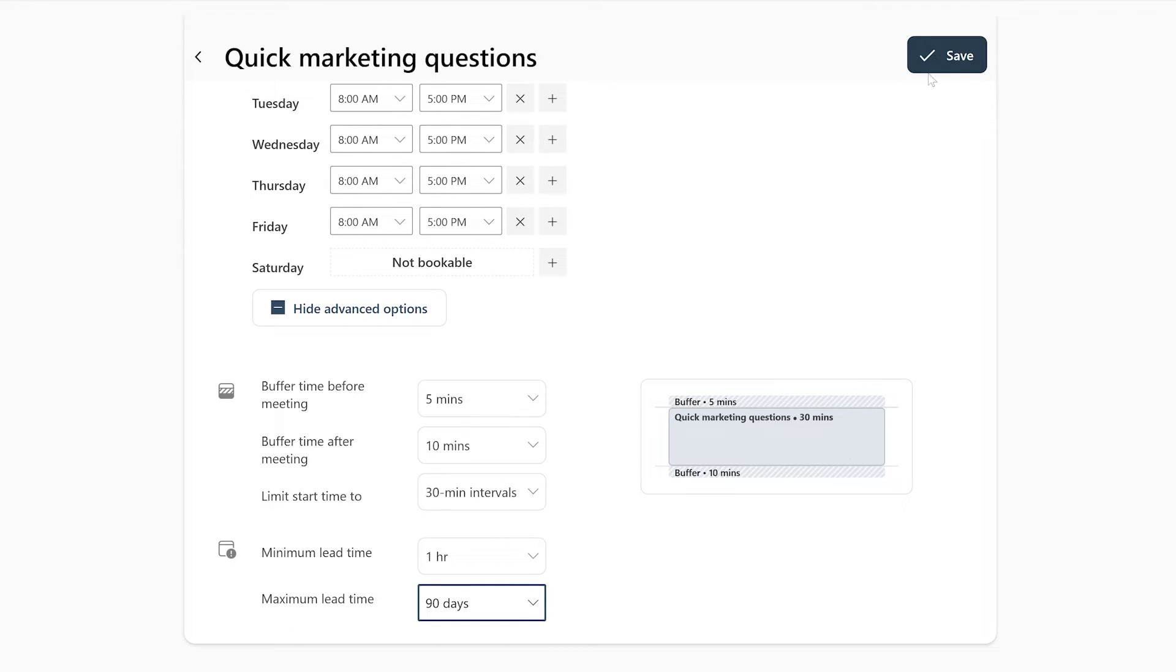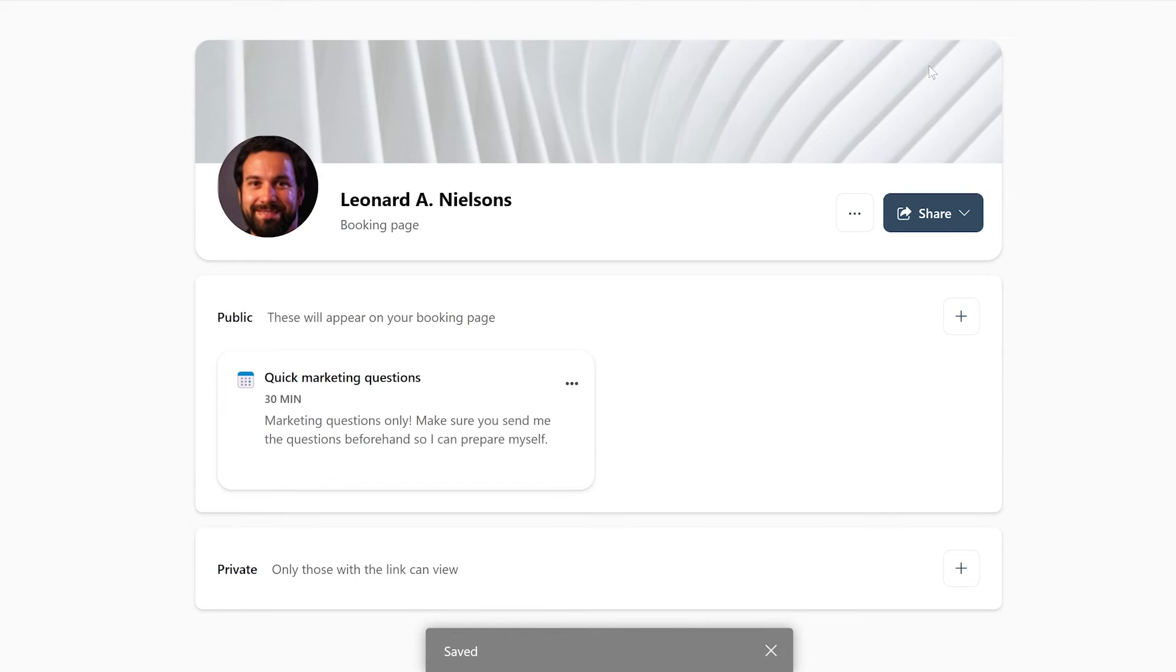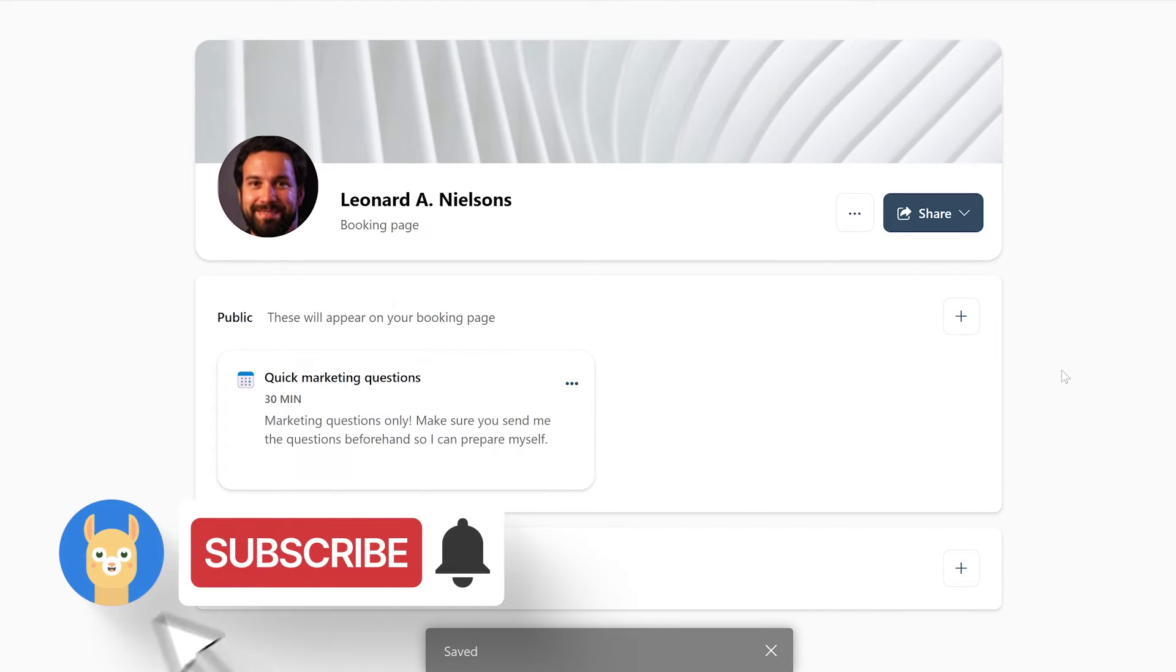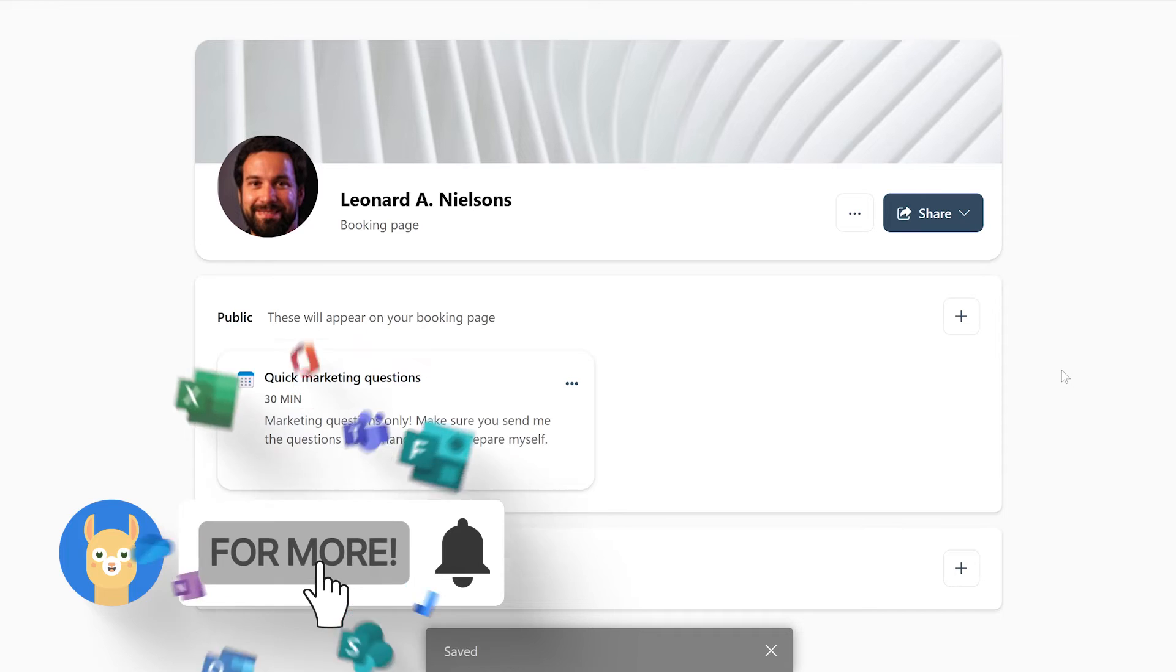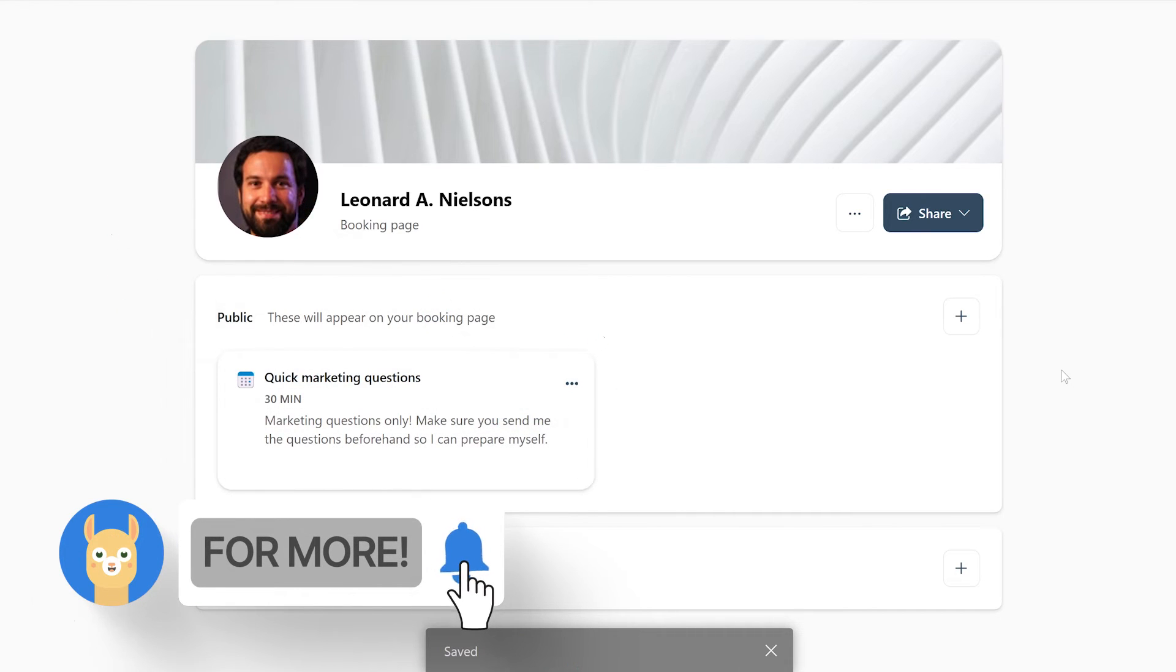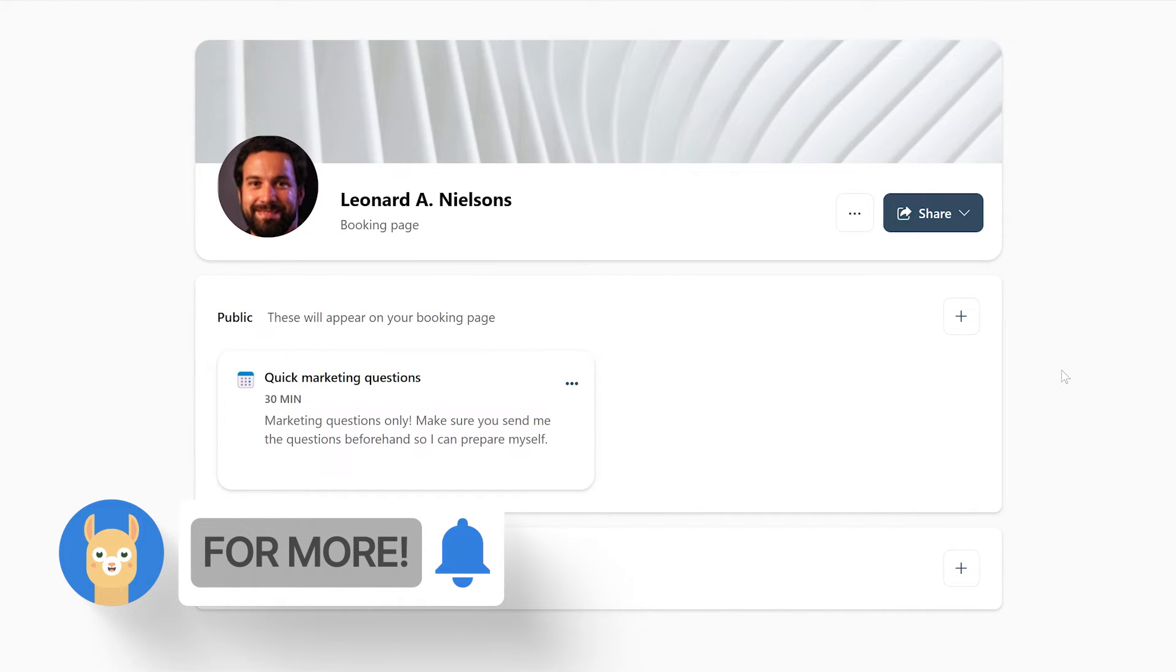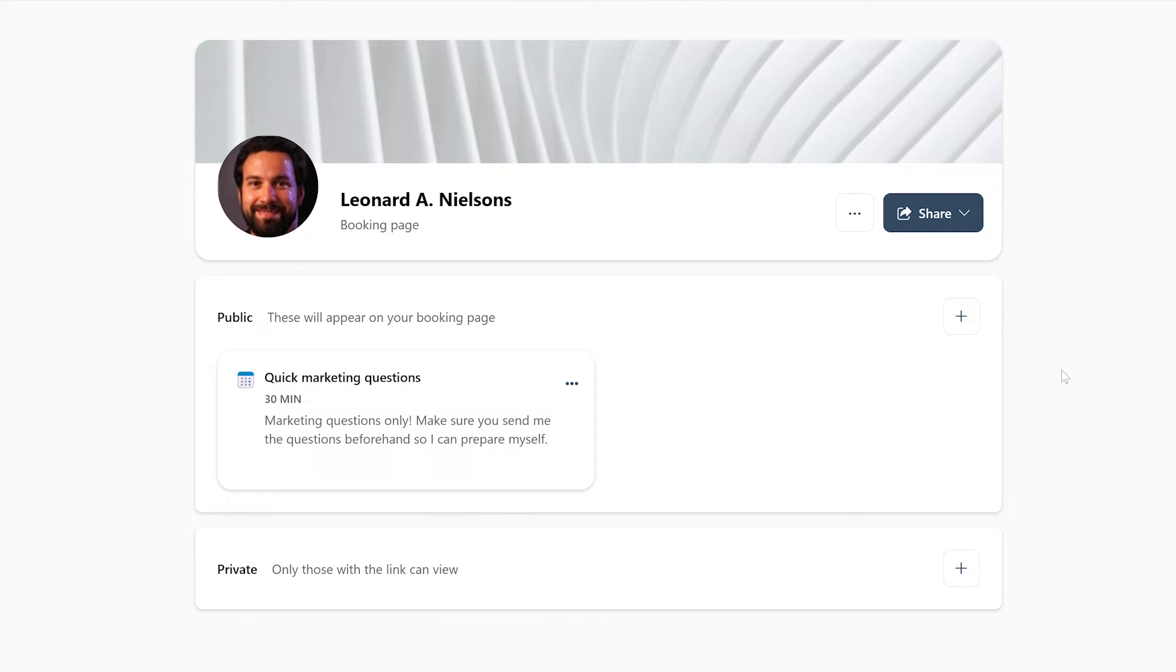After you've set everything up to your liking, you can press save in the top right corner of your screen. After that, you're sent back to your bookings with me page. Now that you've created your booking, let's take a look at how you can share this so people can start booking meetings with you.